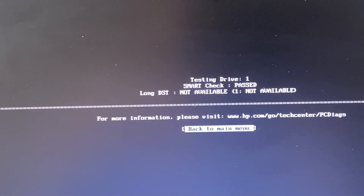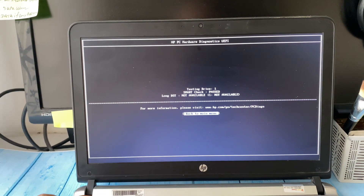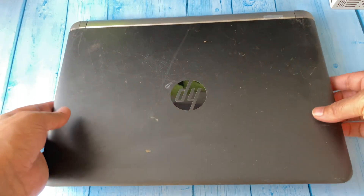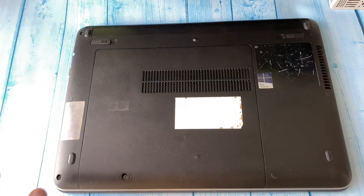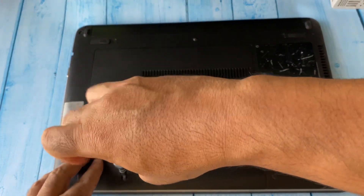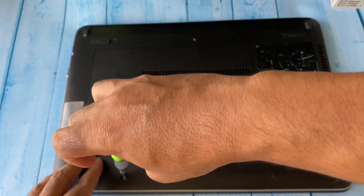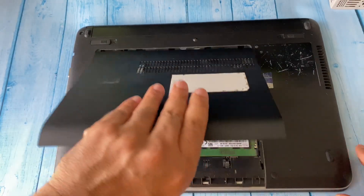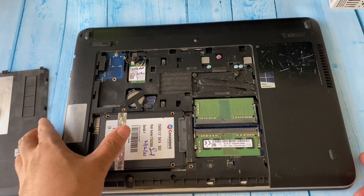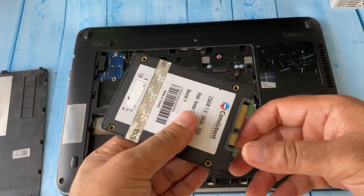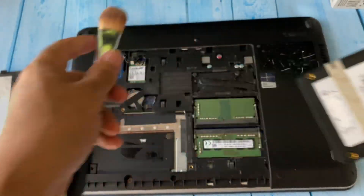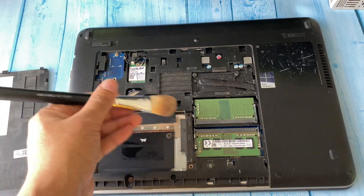I'll now show you how to check your hard drive physically. Shut down your laptop. We're going to try to repair the hard drive. Open the back panel of your laptop and remove it. You can see the hard drive — take it out. Take a brush and remove the dust from the hard drive port.